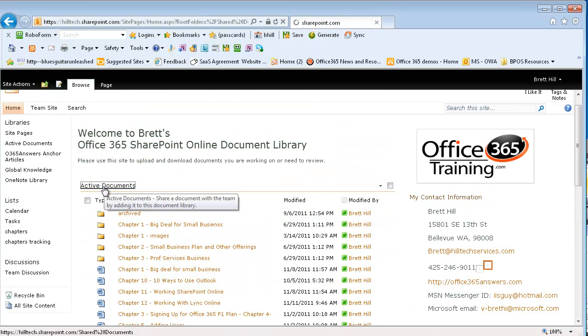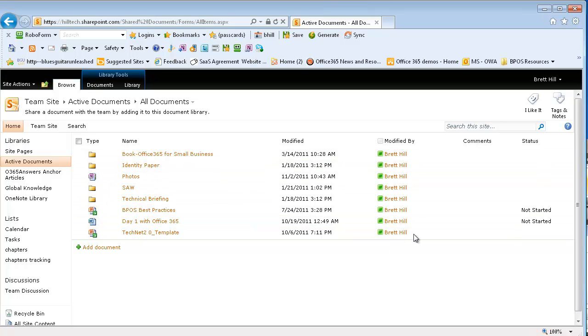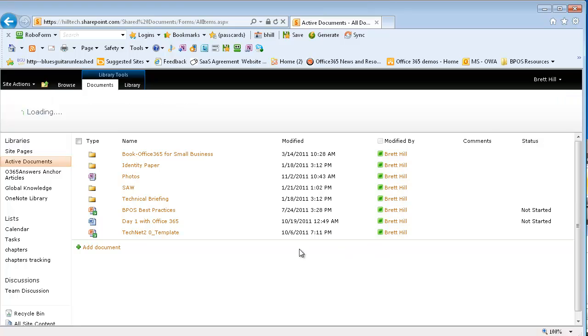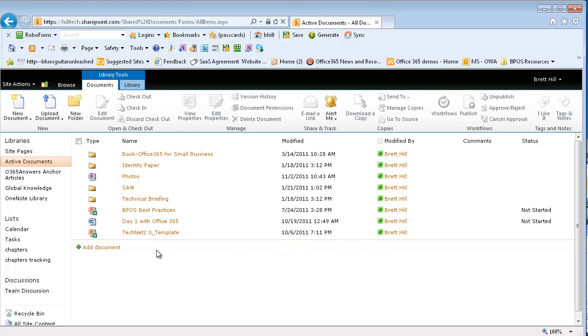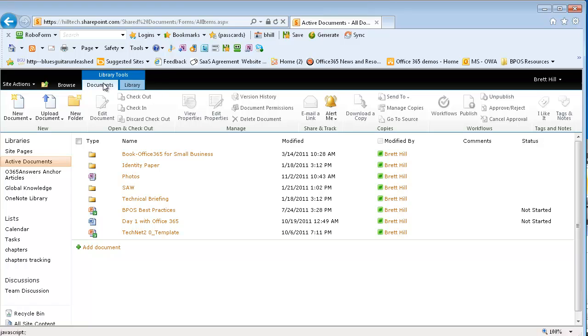I'm going to click on active documents, which takes me to a document library. I can zoom in so I can click on various properties. Now if I click down here by the add document link or somewhere else in the area, I'll get the library tools menu.